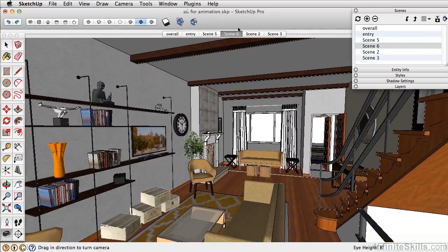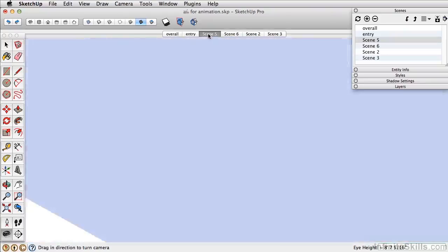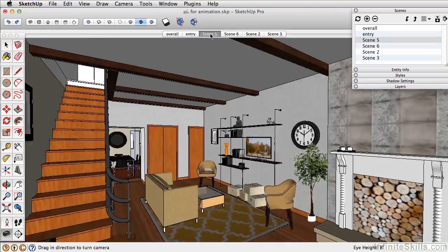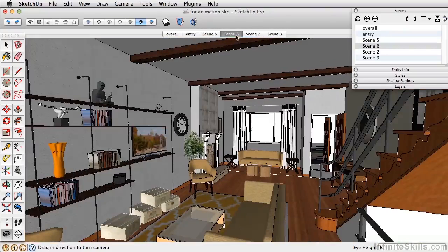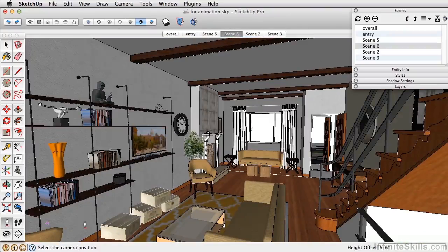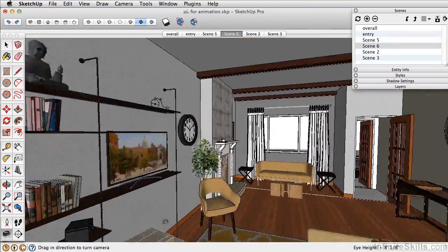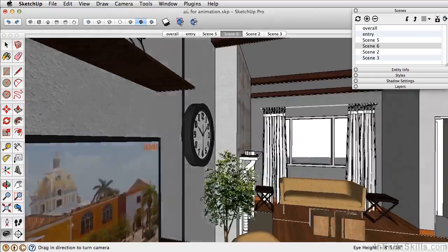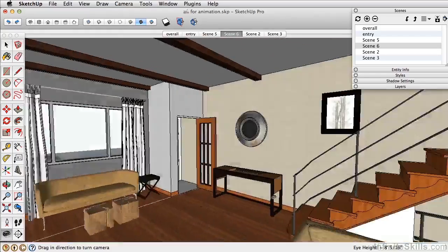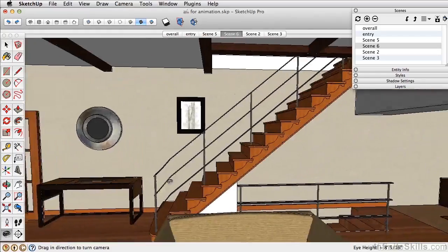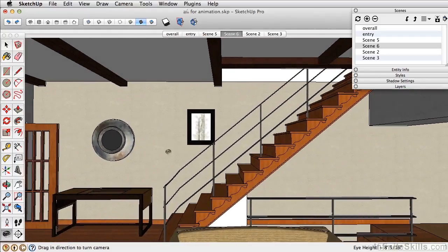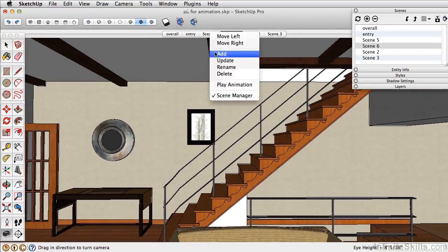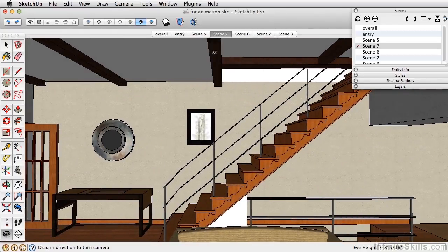Now notice when I click back on scene five, SketchUp forces us to walk through the wall. Sometimes you'll have to add an additional scene by saving a new location to force SketchUp to rotate in the correct direction. So let's add this as a scene.